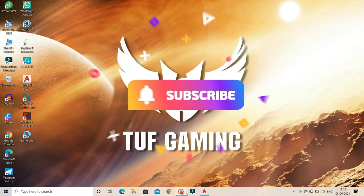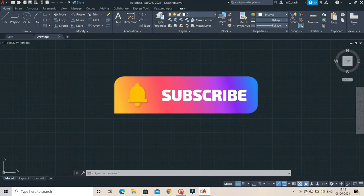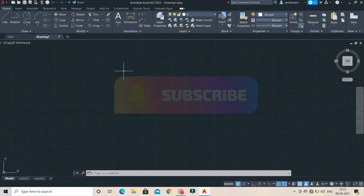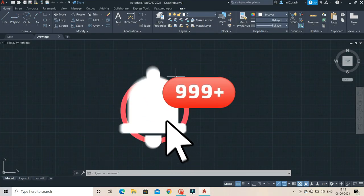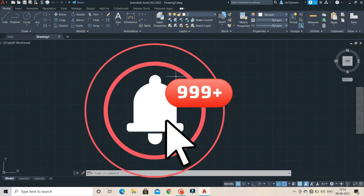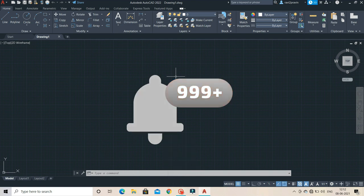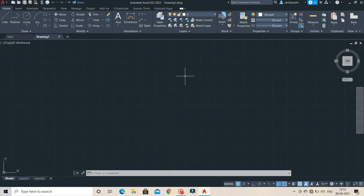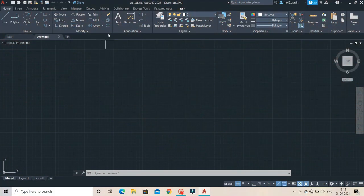If you want to subscribe to our channel, click the bell icon and notification button. We will show 2D drawing video.